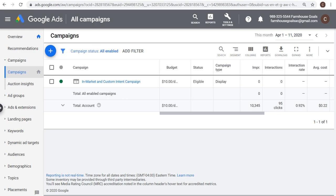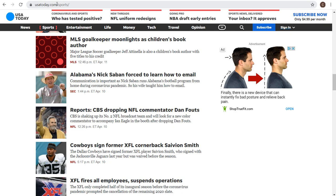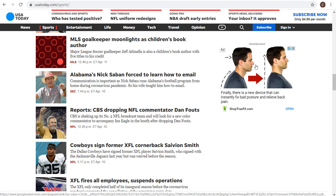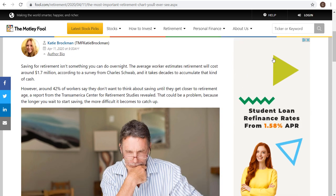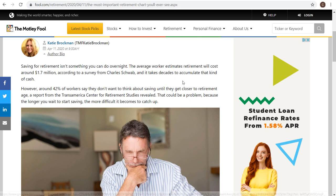For example, I can go to usatoday.com and target usatoday.com/sports, and you can see an advertisement on the right hand side — this is a Google Display ad. Another quick example is fool.com, Motley Fool. You can see there's an advertisement at the top, and as we scroll down reading an article, there's an advertisement on the right hand side.